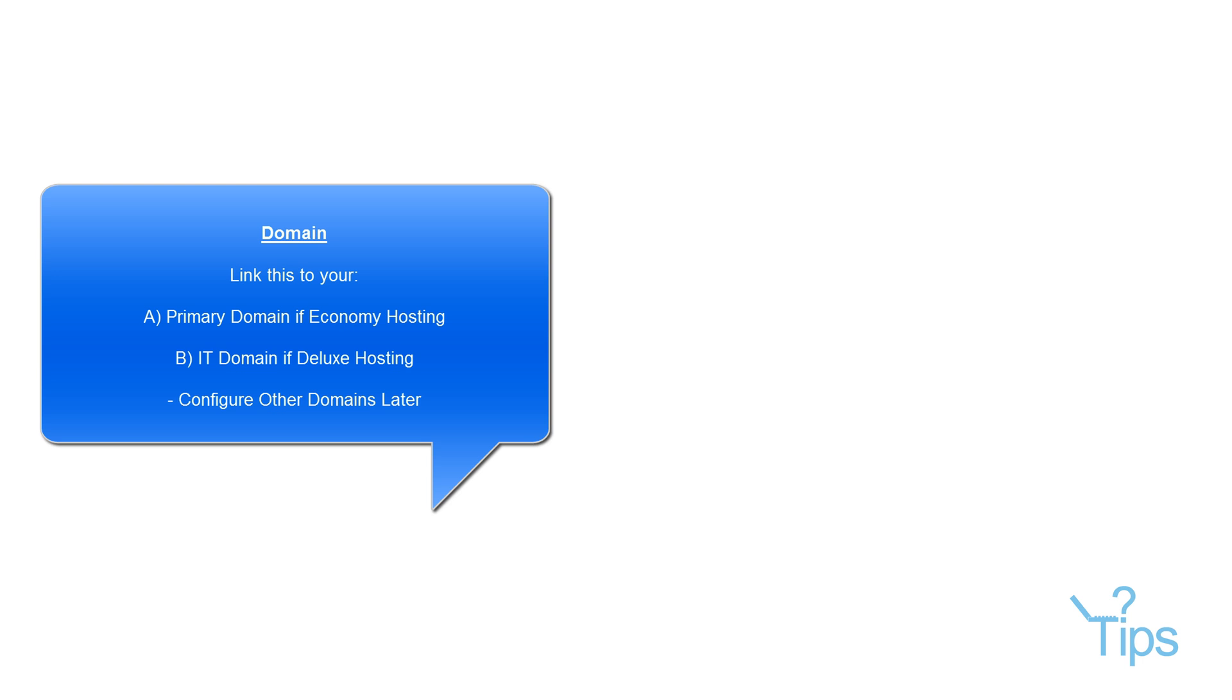So your default domain is just going to be, it doesn't matter what. Generally you'd have it as an IT domain. And then the additional domains will be the ones that you want to set up for customers or for separate parts of the business.